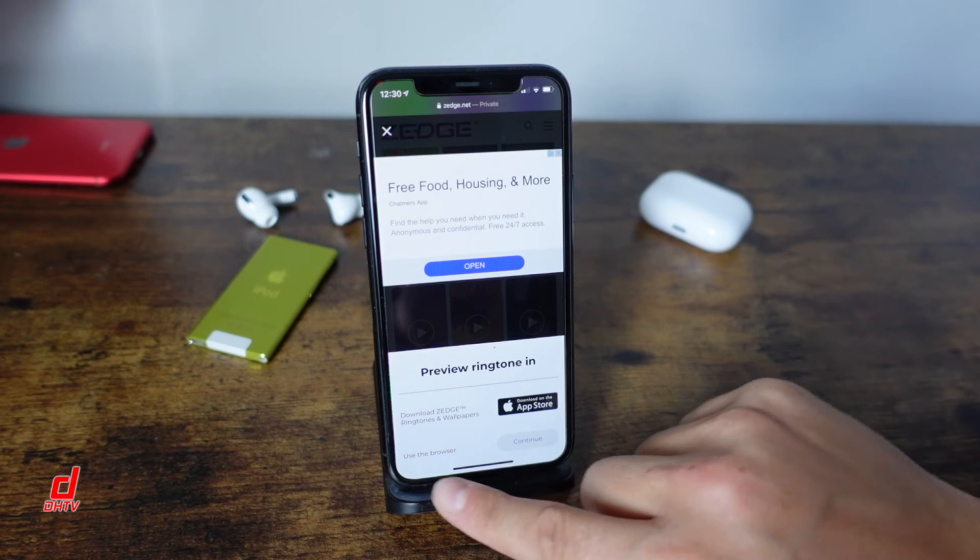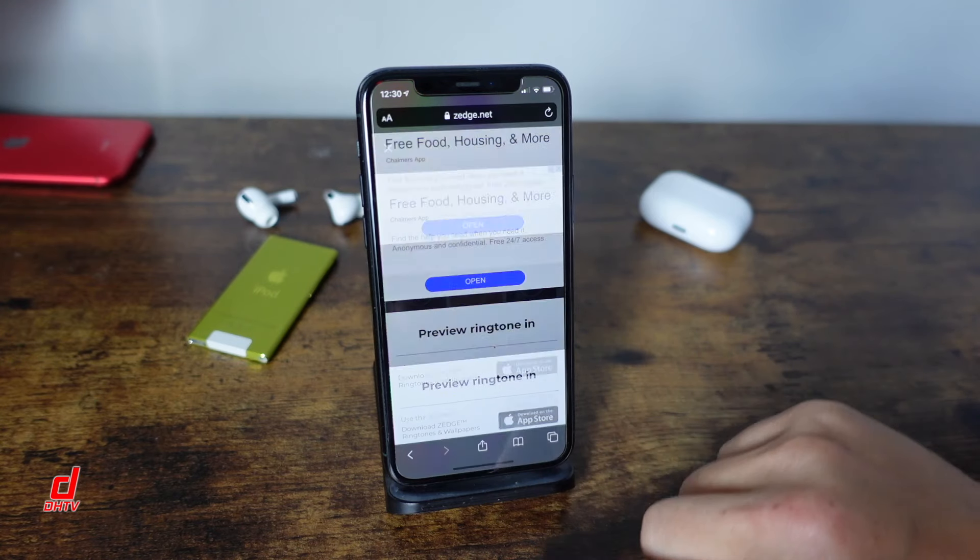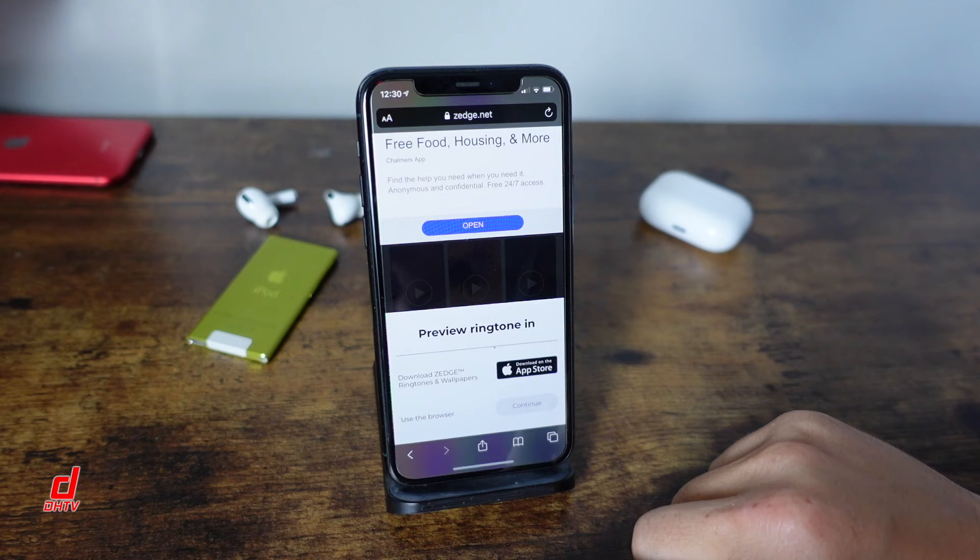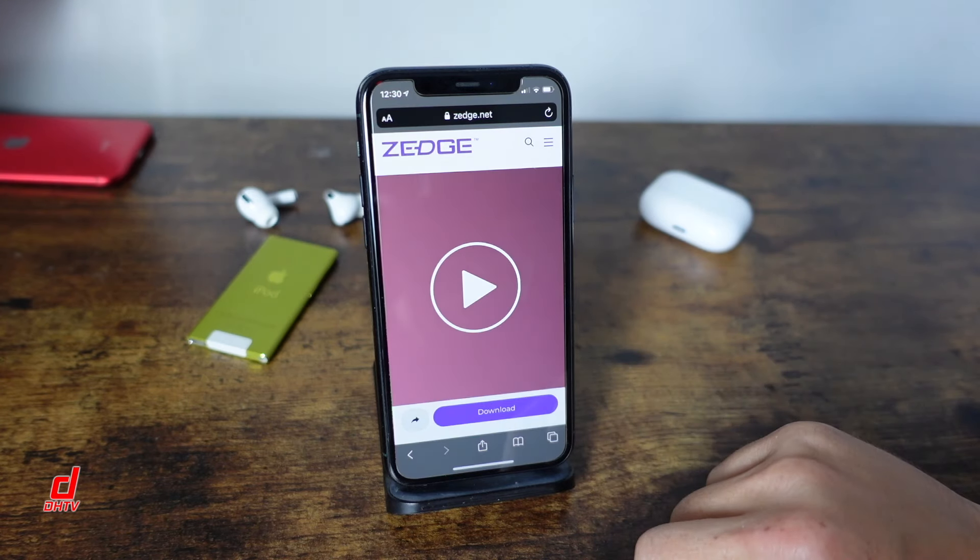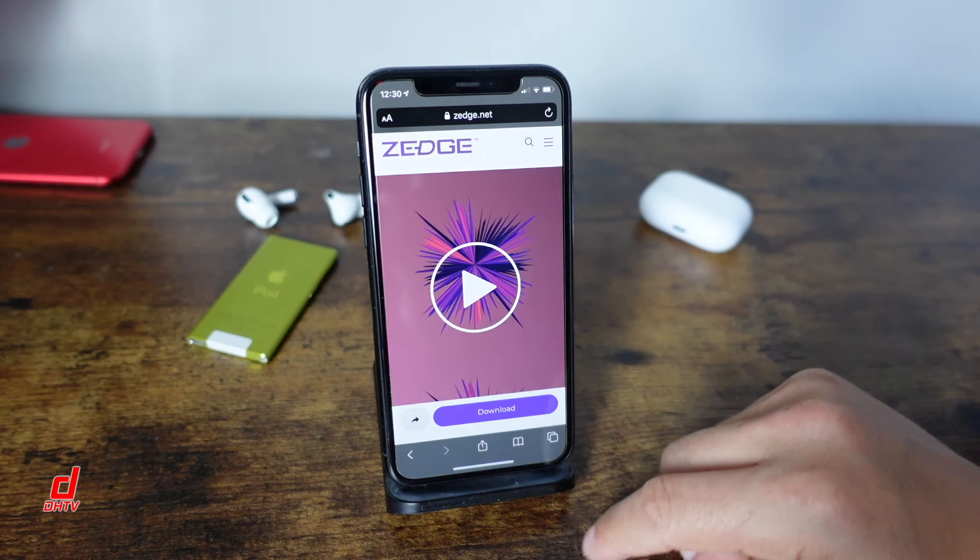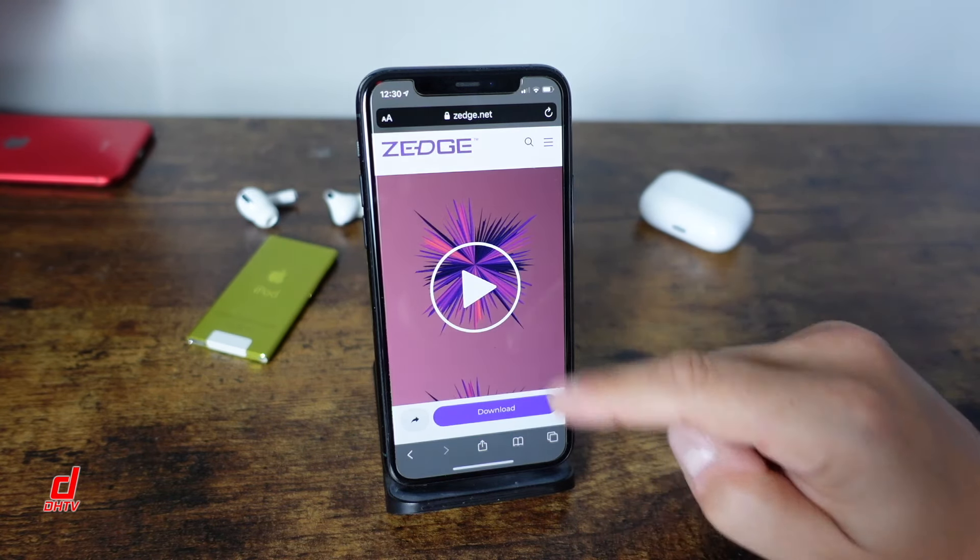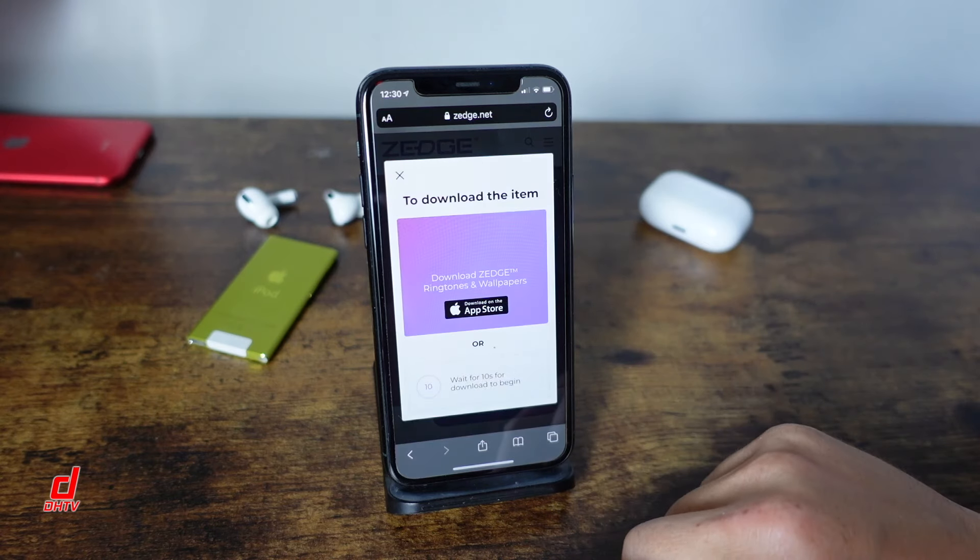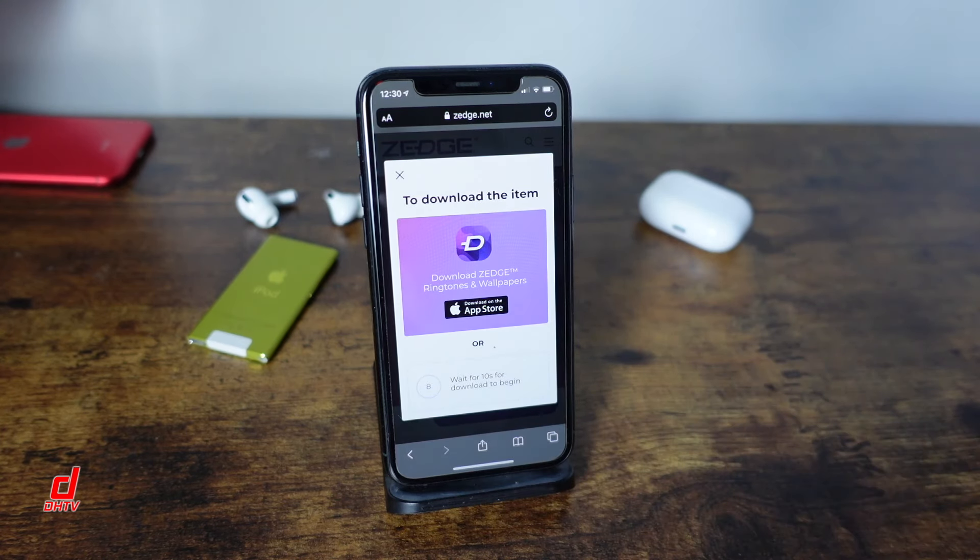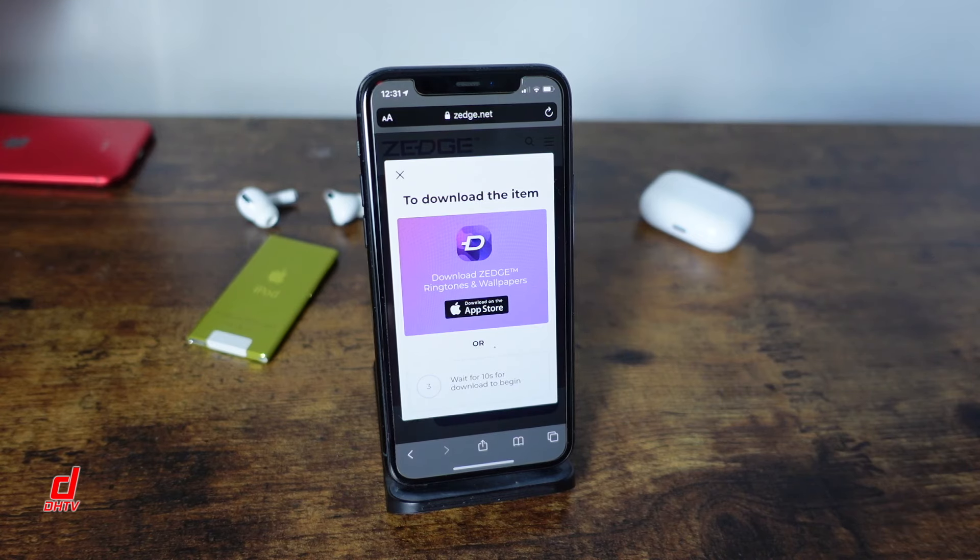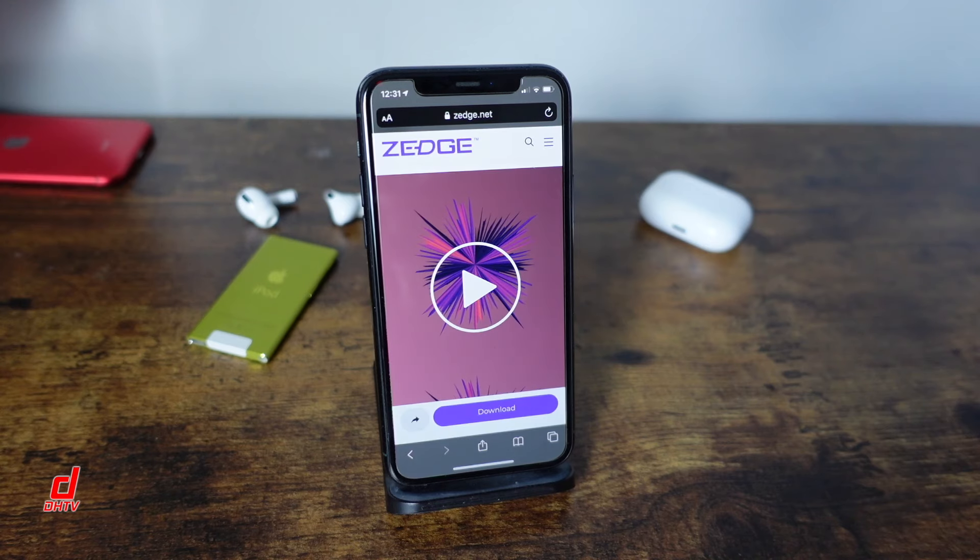At the bottom here it's giving you the download Zedge ringtone and wallpaper. It's prompting you to download the app. The app doesn't work for ringtones as well as this does. So we're going to use the browser option. We'll click continue. It doesn't look like it's even clickable. We'll tap it again and now it takes us to the actual song.